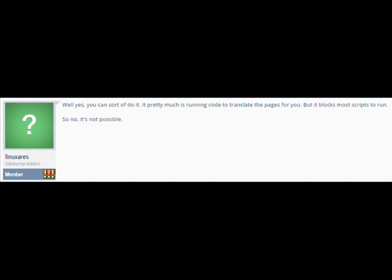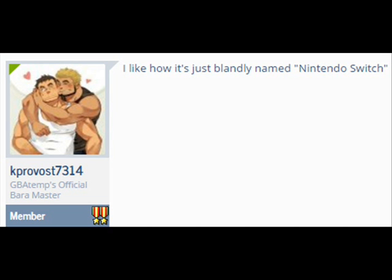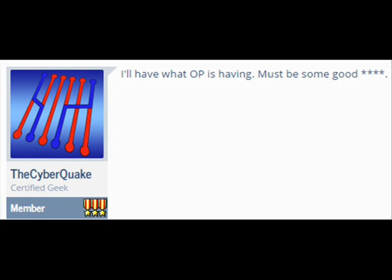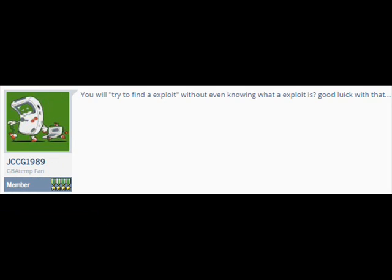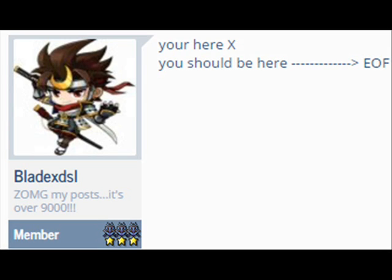Well yes. You can sort of do it. It pretty much is running code to translate the pages for you. But it blocks most scripts to run. So no. It's not possible. I like how it's just blandly named Nintendo Switch. I'll have what OP is having. Must be some good shit. You will try to find an exploit without even knowing what the exploit is. Good luck with that. You're here. X you should be here. EOA.